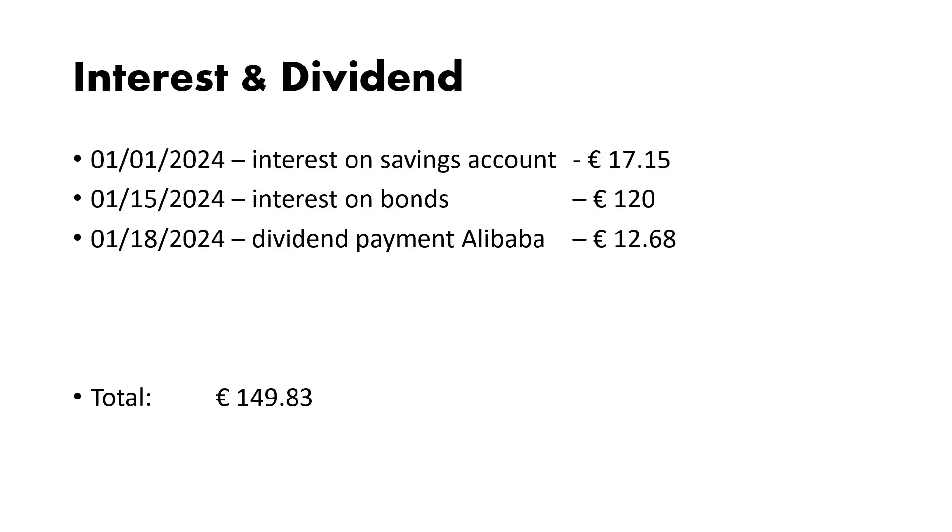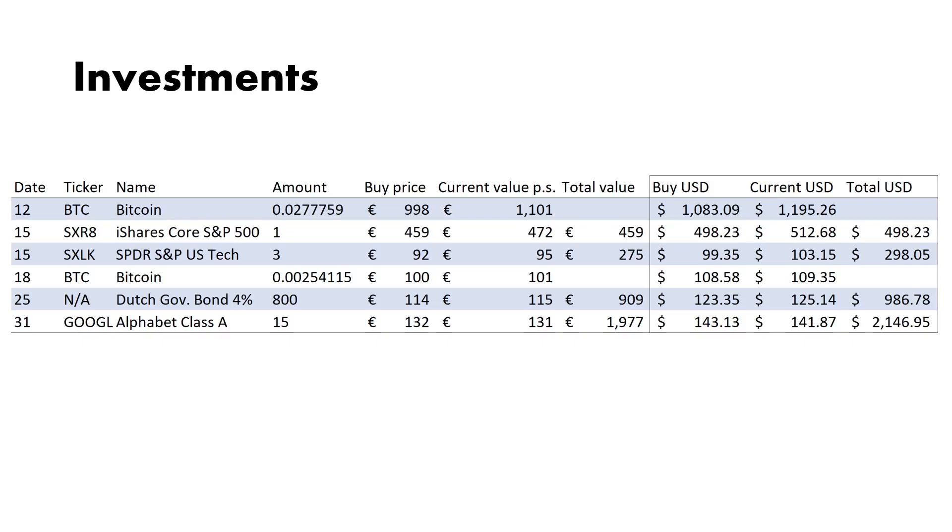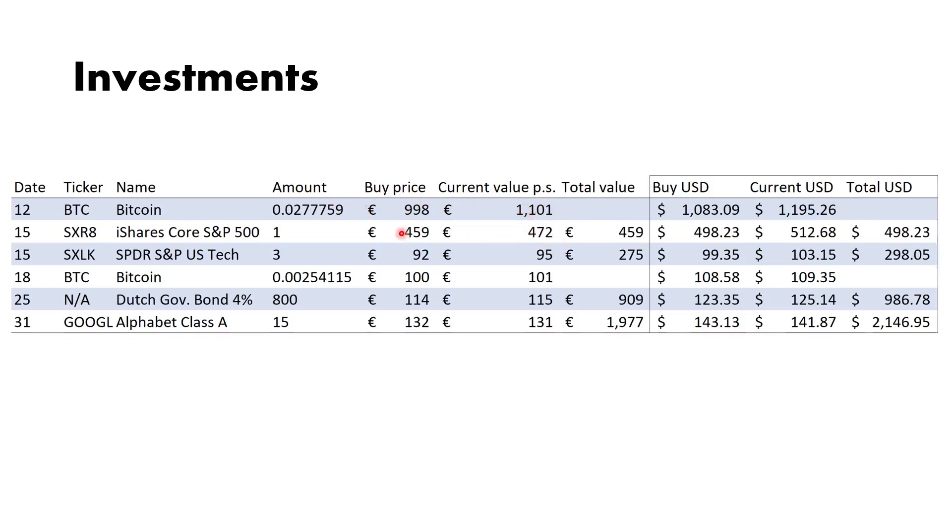Now the investments: here's the date, ticker names, the amount I bought, the buy price per share that I bought, current value per share, except for Bitcoin where I just calculated the total amount. I think that's a bit more obvious or clear than putting 30k here and then 31k here. Total value is the total current value, and here's the USD for the same things for the Americans.